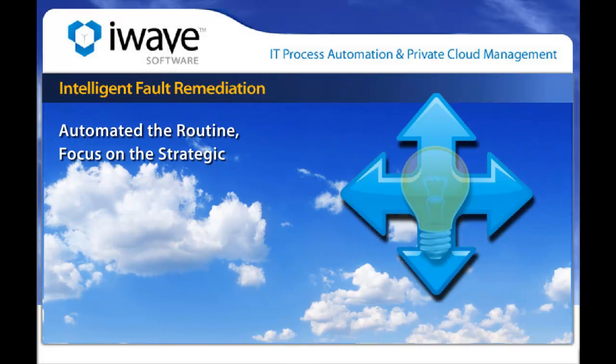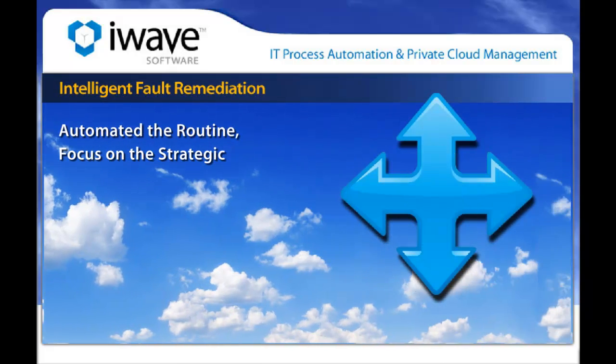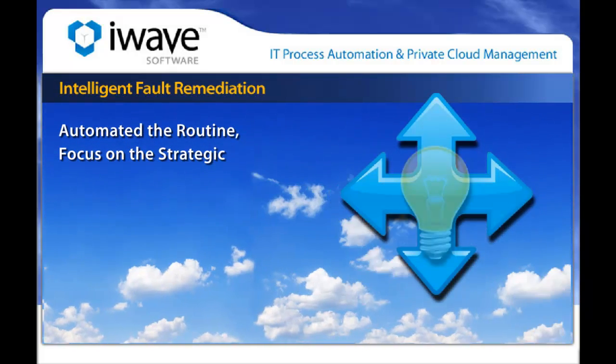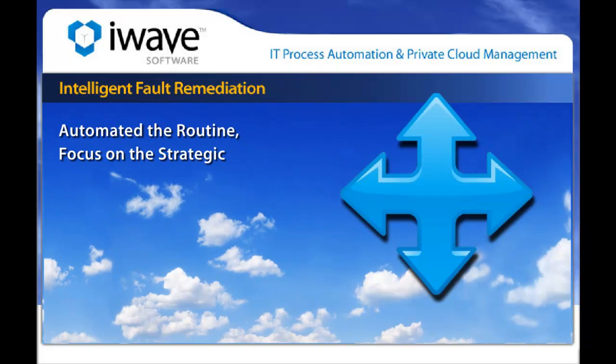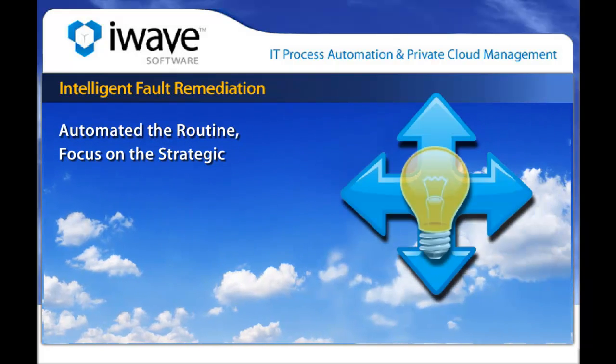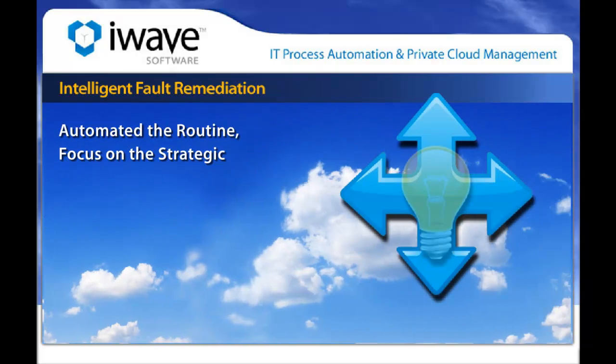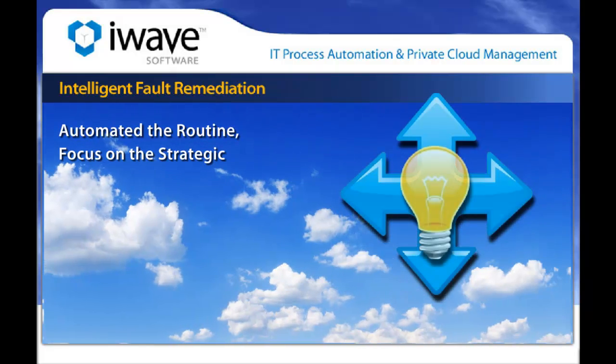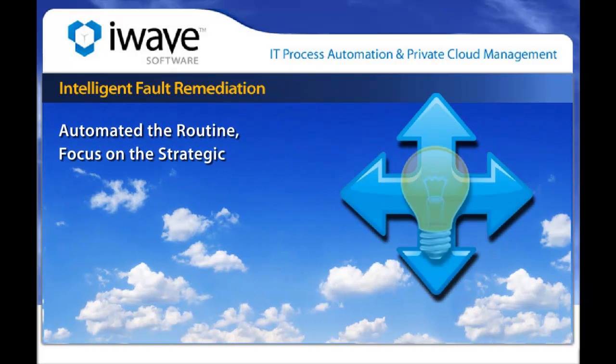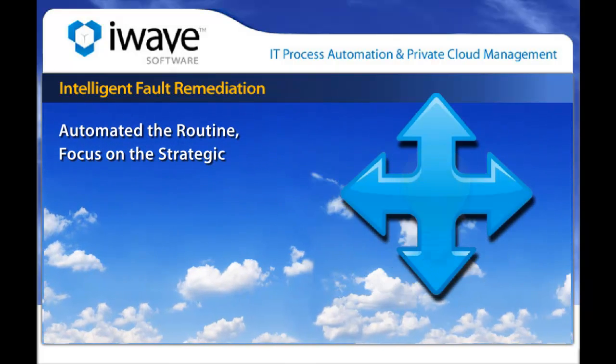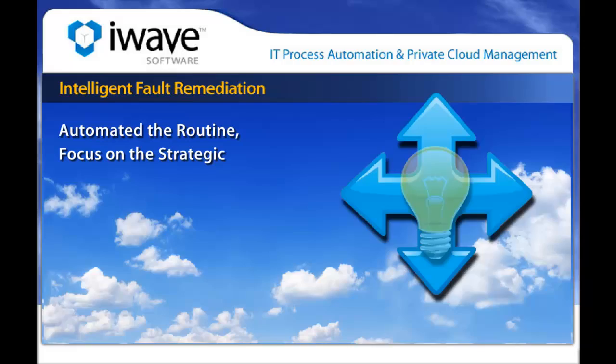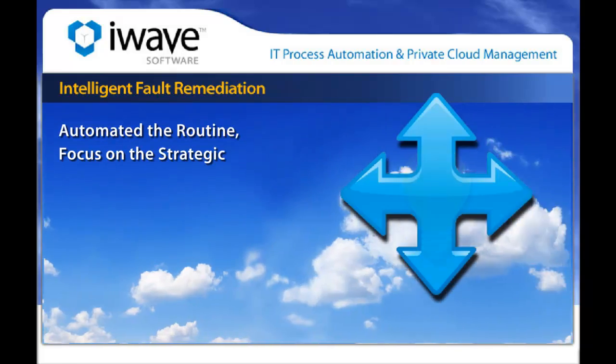Welcome to iWave's solution for Intelligent Fault Remediation. The goal of this video is to provide a demonstration of how iWave Orchestrator can provide Intelligent Fault Remediation, which allows you to automate routine tasks so that you can focus on the necessary and strategic.